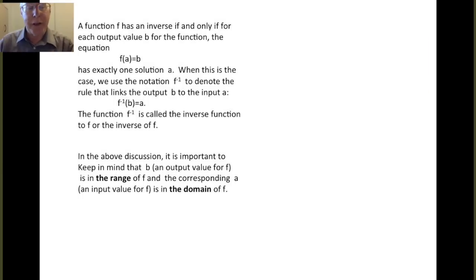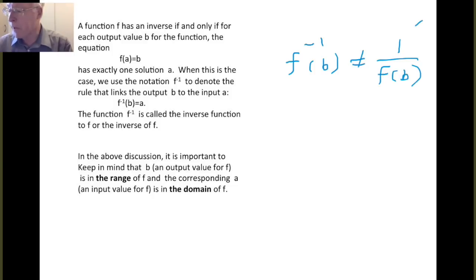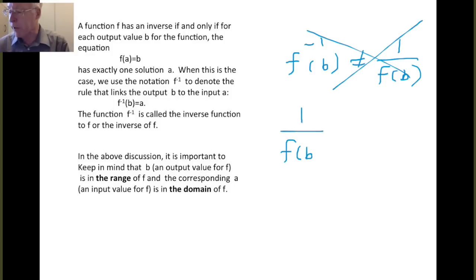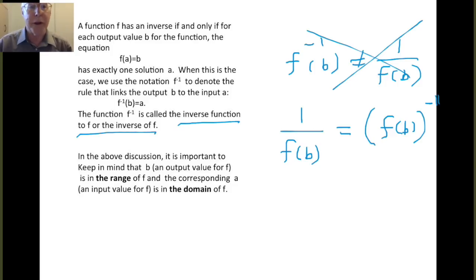We don't like this notation, so don't fall into this trap. If you see f inverse of b for some function, this never means 1 over f of b — never ever interpret it that way. It's easy to do because you're used to thinking of minus 1 as an exponent, but with the inverse function this is not the case. If you wanted to write 1 over f of b with an exponent, you would write f of b raised to the minus 1 power. So be careful: f inverse means the inverse function, not the reciprocal.